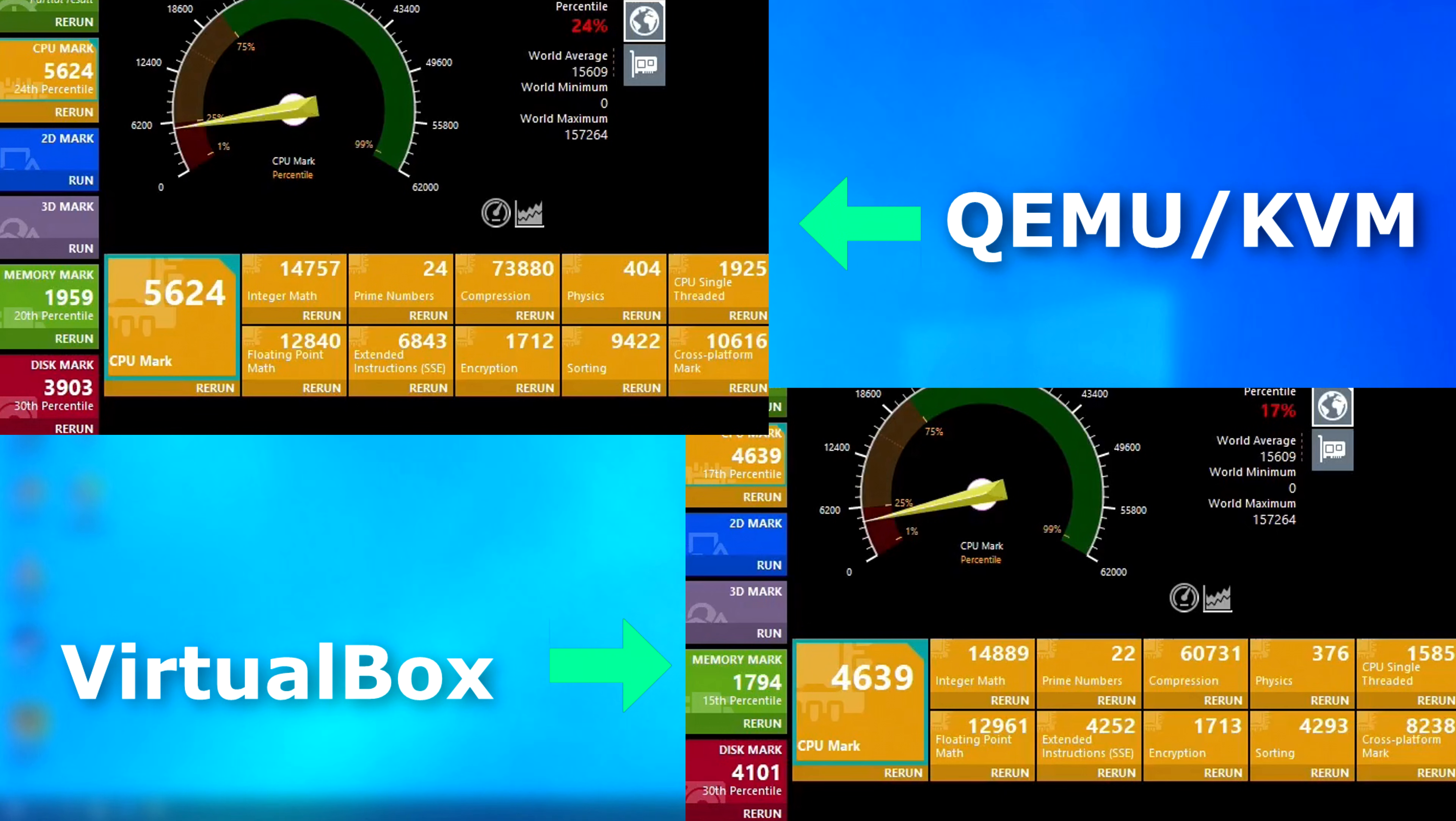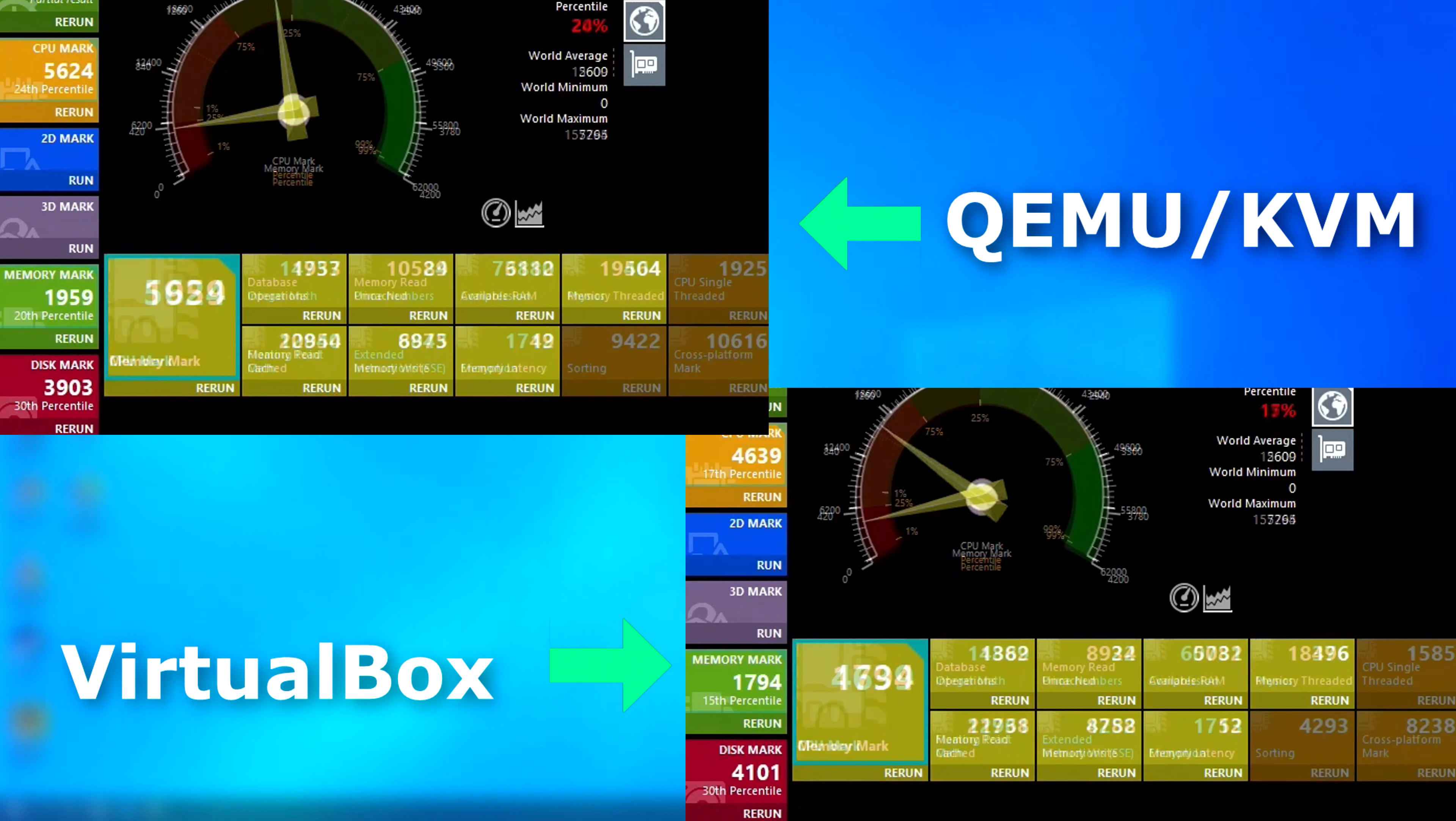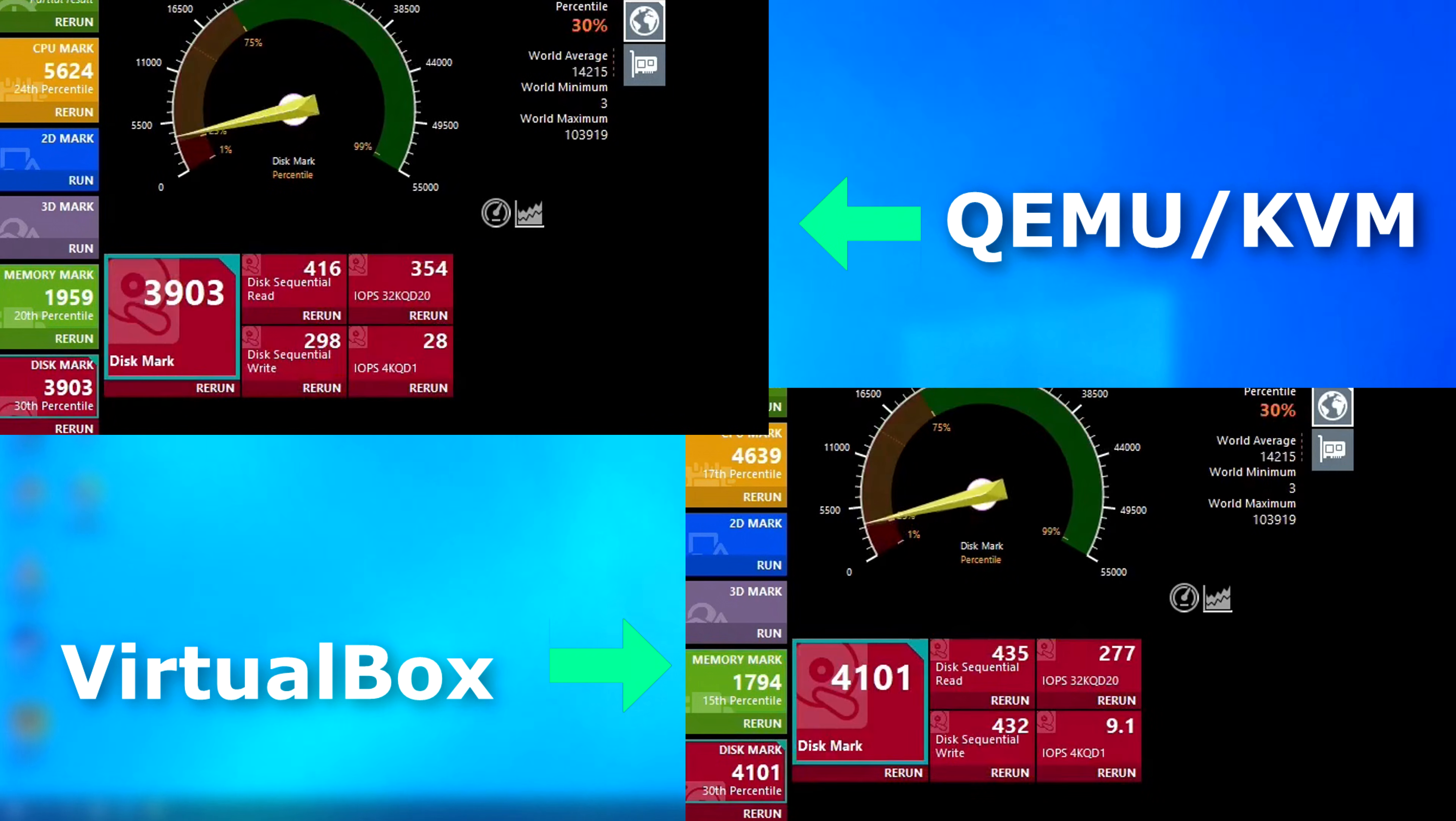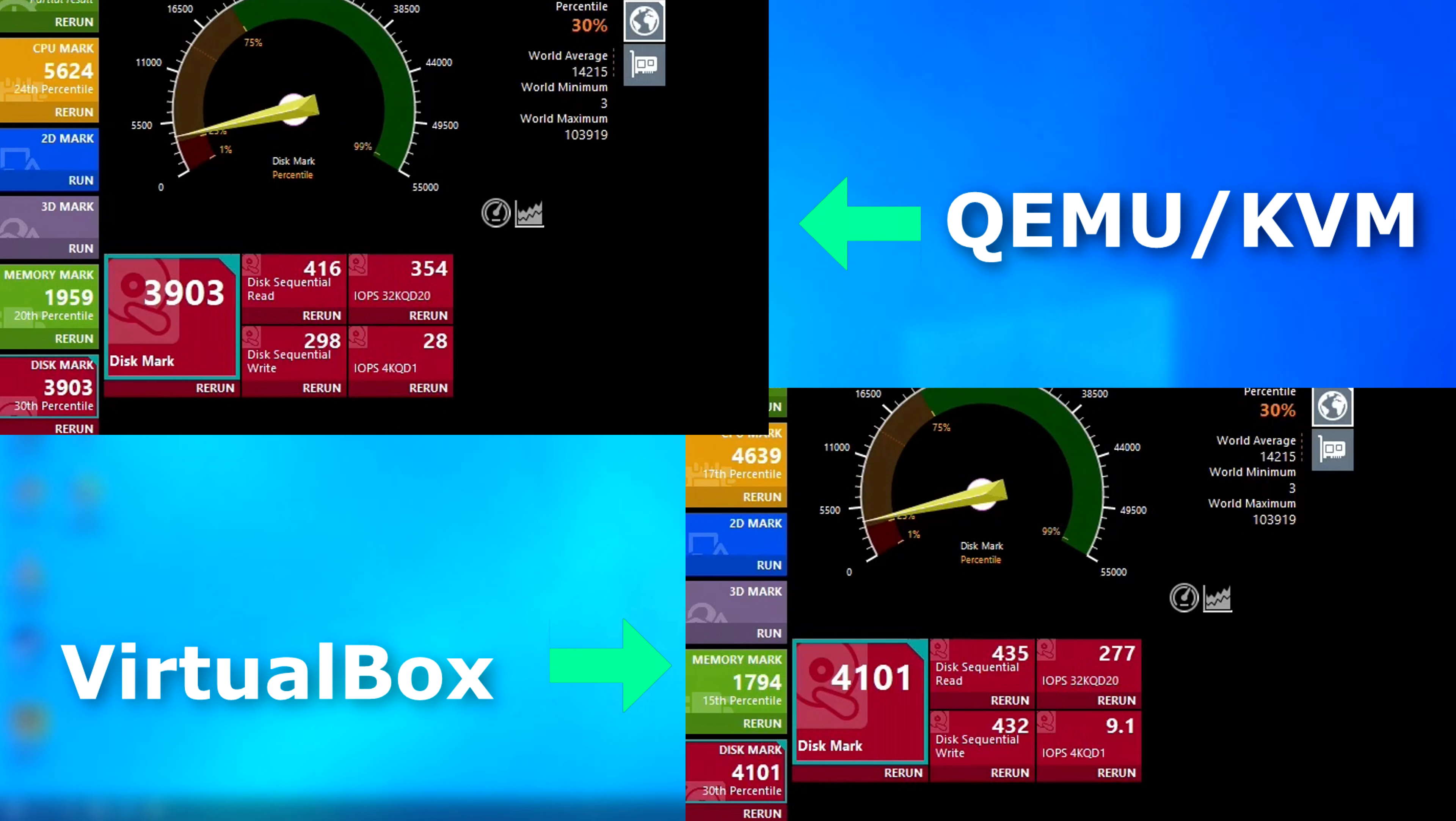In the memory test, QEMU still scored higher, but this time only by about 165 points. And, in the disk benchmark, it actually scored less than VirtualBox by 198 points.